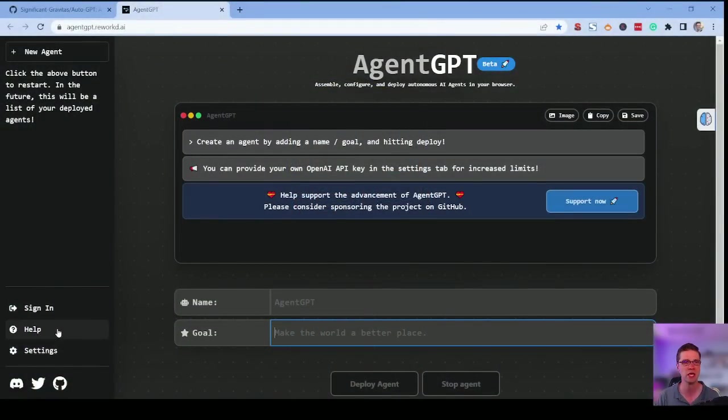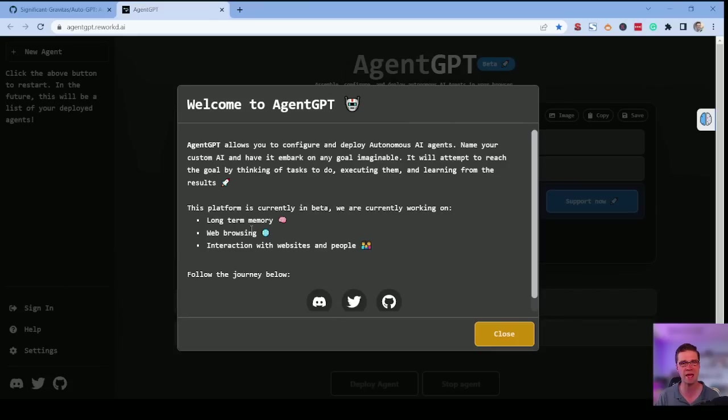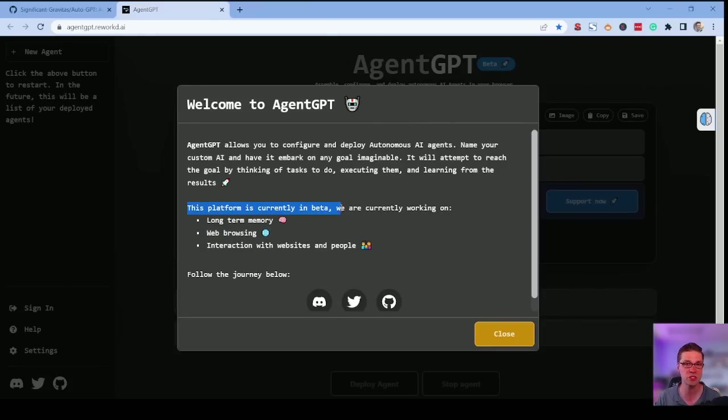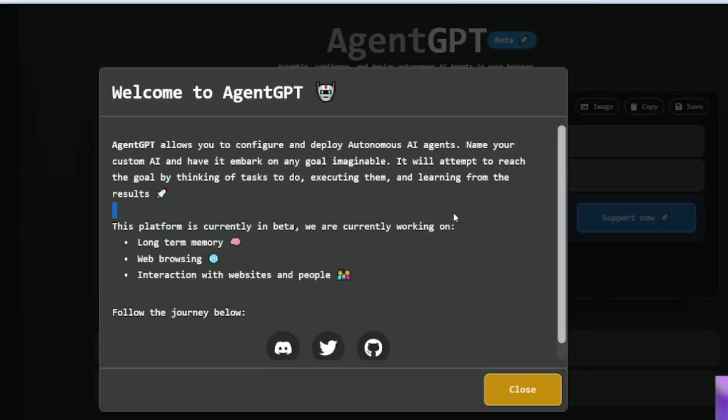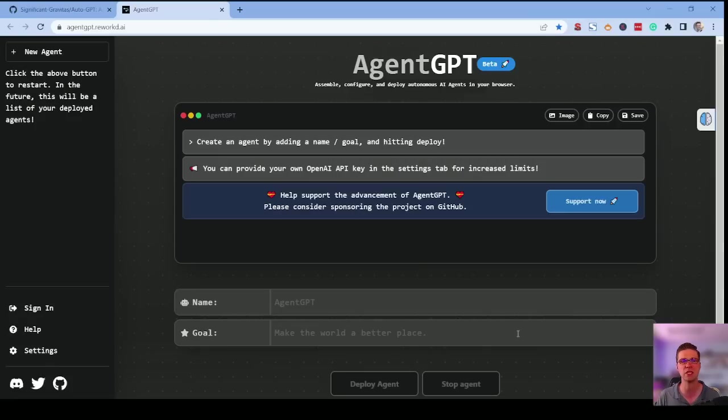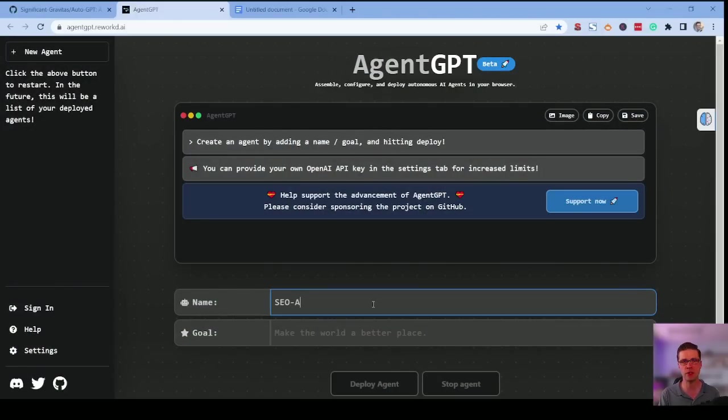I've seen YouTubers saying that it can, but it's merely a hallucination based upon old data. Look, it says this platform is currently in beta. We are currently working on web browsing, long-term memory, interaction with websites and people. It doesn't do it yet. So guys, it doesn't go online yet. This one doesn't. So here we go. Let's just start it up. SEO agent is the name of the game.